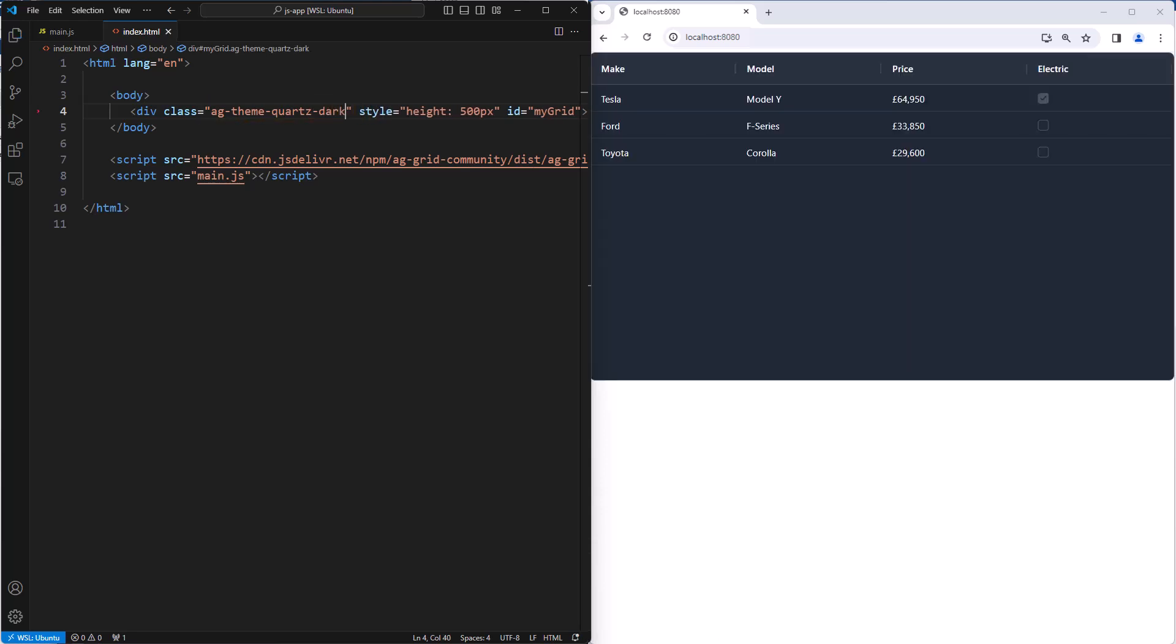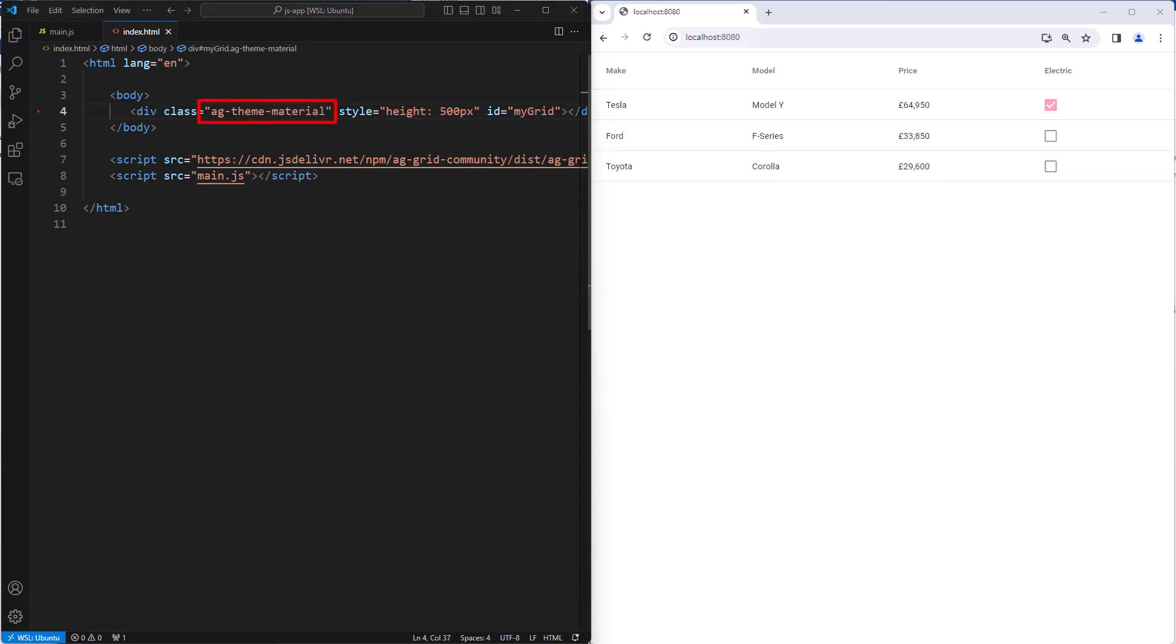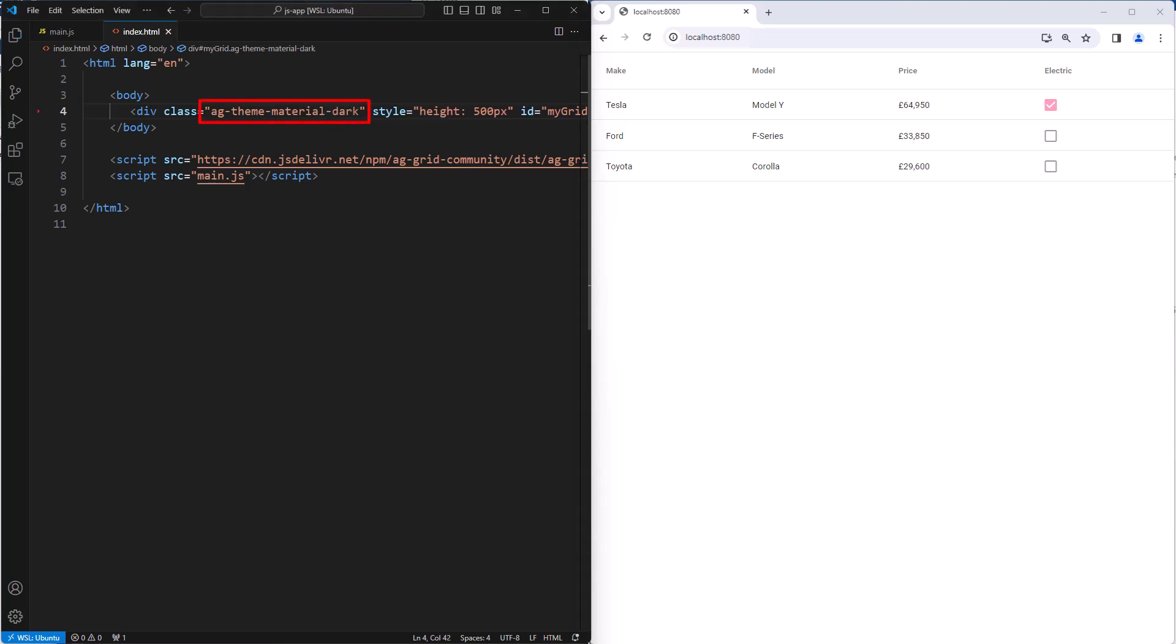Another of the themes you provide is a material theme. To get that, apply the relevant CSS class. And again, all of our provided themes have a dark mode. Here is the material dark theme.